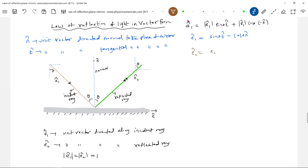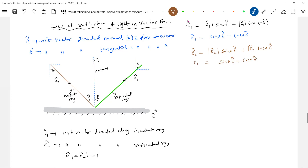Similarly, for e2_cap: the magnitude of e2_cap equals 1, so e2_cap equals sinθ · t_cap plus cosθ · n_cap.